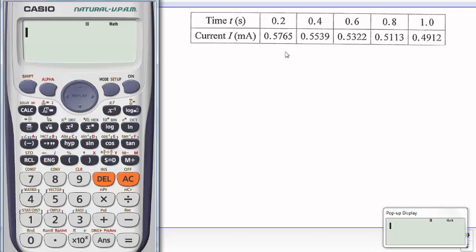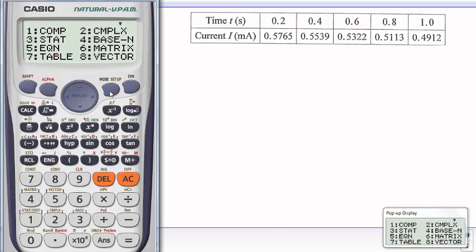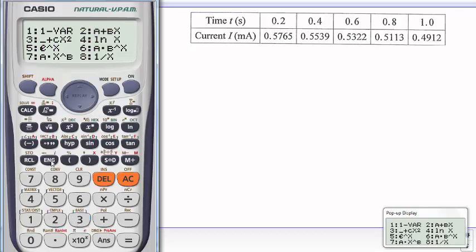First of all, what you do here is you go to Mode, and then you select your option 3, which is statistics mode. Then you are given all these options like exponential regression and linear regression.